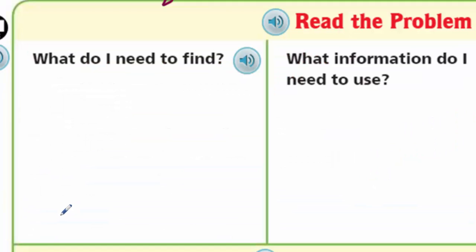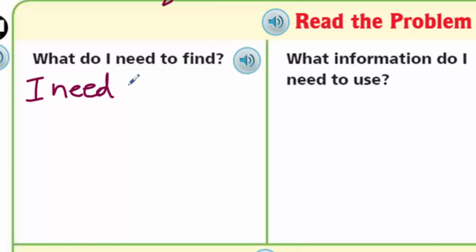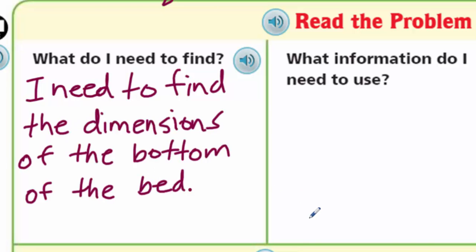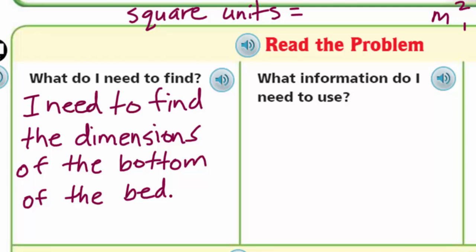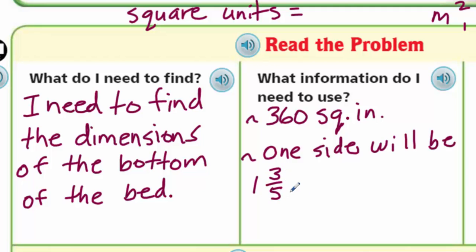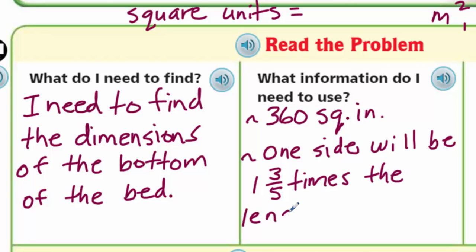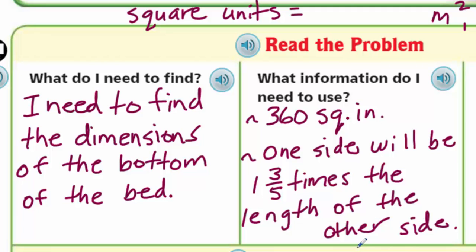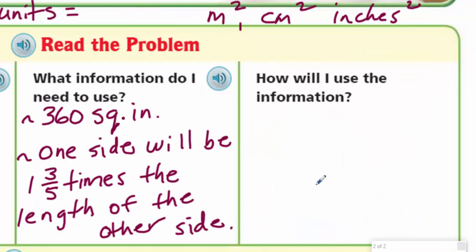What should the dimensions of the bottom of the bed be? This is just like our last problem. I need to find the dimensions of the bottom of the bed. We're going to need to use the 360 square inches, and we also need to use the comparison: one side will be one and three-fifths times the length of the other side, which is the width. So the length is one and three-fifths times longer than the width. How am I going to use this? Guess, check, and revise.